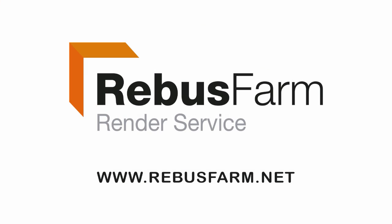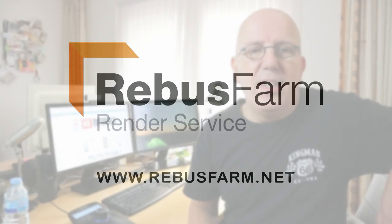This video has been made possible by RebusFarm, the professional render service. Hey everybody and welcome back to my channel.